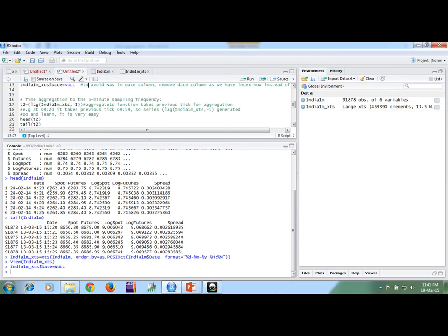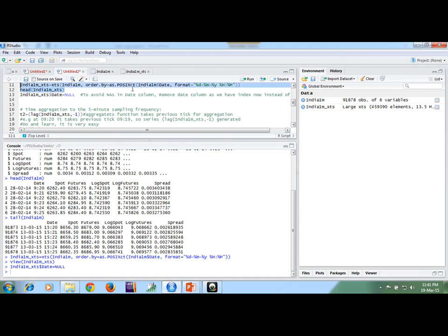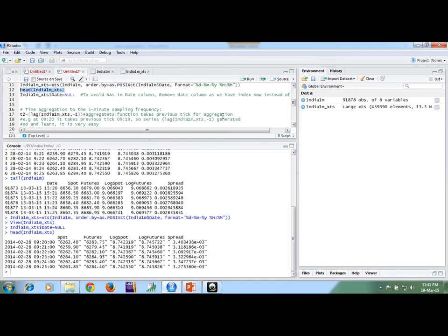Now we are having the series. This is the head of India1 XTS. We can see this is the index column showing date-time: 9:20, 9:21, 9:22.